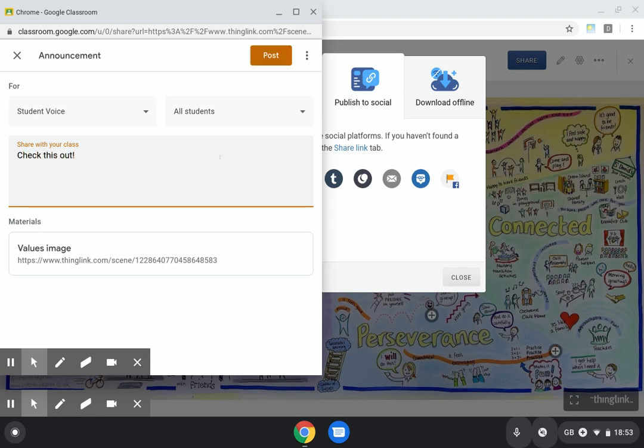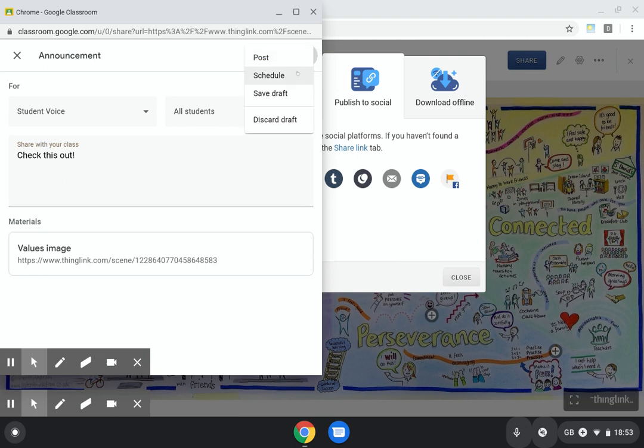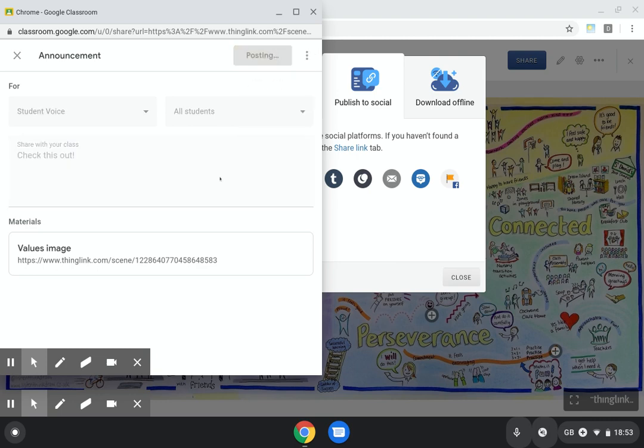Here I can choose to schedule. I can choose to say this is a draft, which is really useful if I want to just pop this announcement into the classroom when I'm ready, or I can schedule it for a particular time. But I just want to post it. So there we have it.